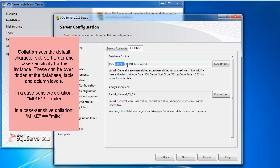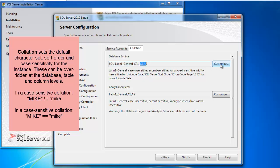You can change the character sets around. You can set all of these collations on any particular text field when you make a table. This is just the default collation so that if you don't specify anything with the varchar type, it just uses this. Again, it's case insensitive. Some people are really picky about this and they want case sensitivity, so they'll change this to CS by hitting the customize button. I'm fine with the way it is.